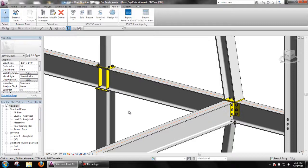Another example can be seen with a beam framing into the supporting beam above the column.